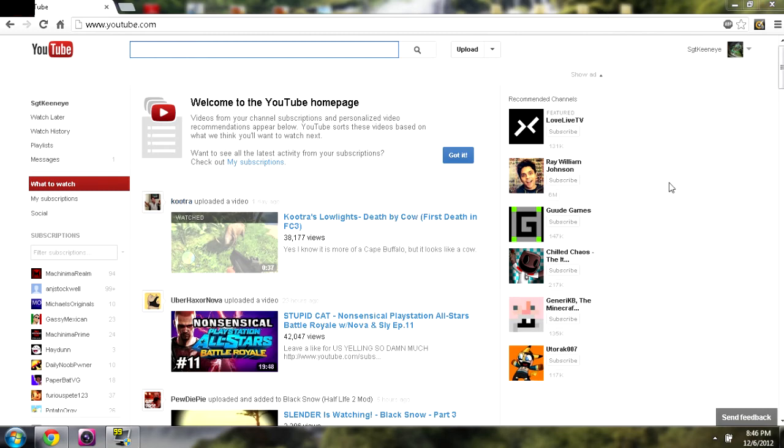So I heard YouTube had a new homepage. I've had a couple people tell me that, some of my roommates. I have a YouTube channel, and a lot of people have a YouTube channel, and we've had issues for quite a while. Maybe they finally fixed them.